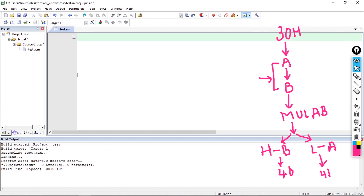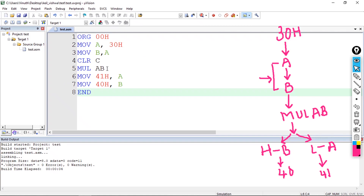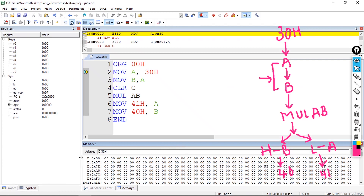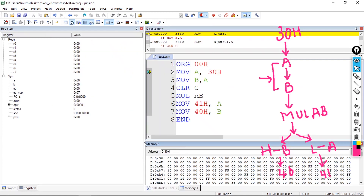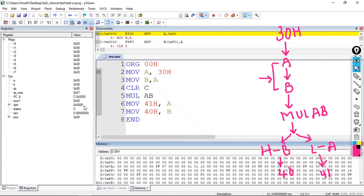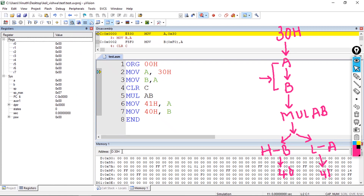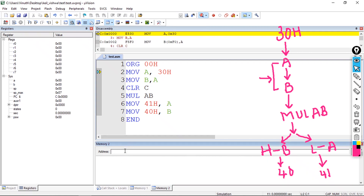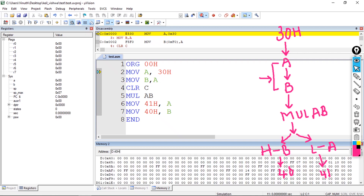I copy and build the program by pressing F7. You can observe zero errors and zero warnings. I start debugging with Control+F5. Since the address locations are 30 hex and 40 hex, I open two memory windows — one set to 30 hex and another to 40 hex.